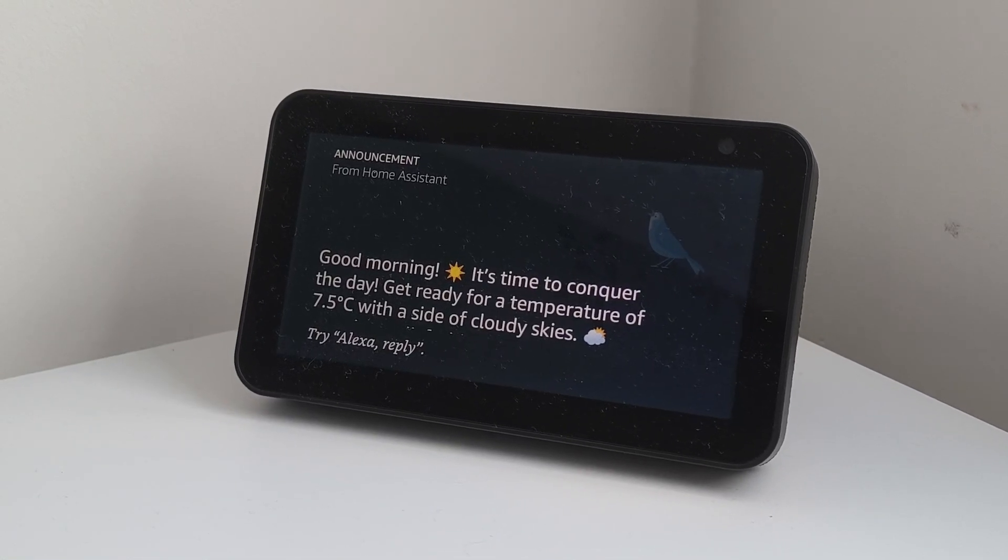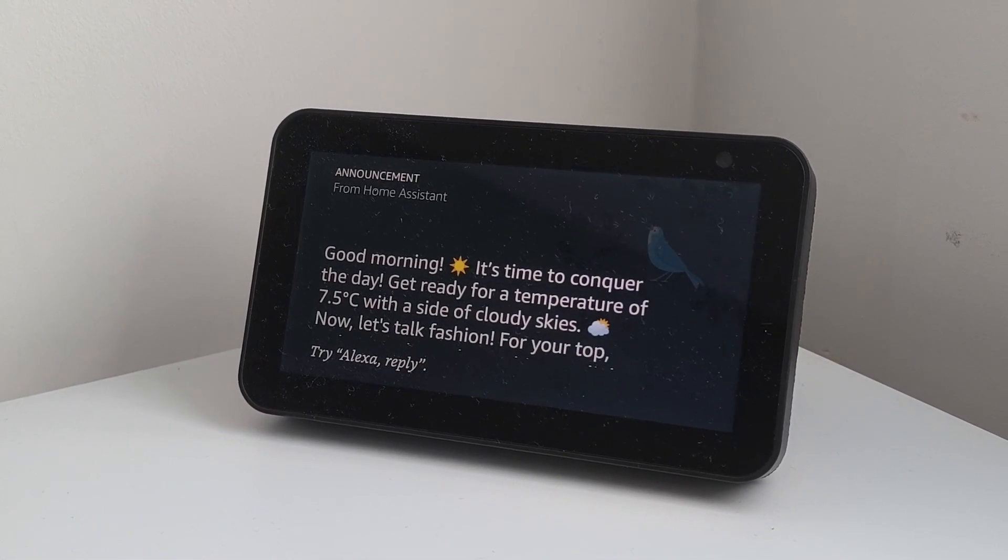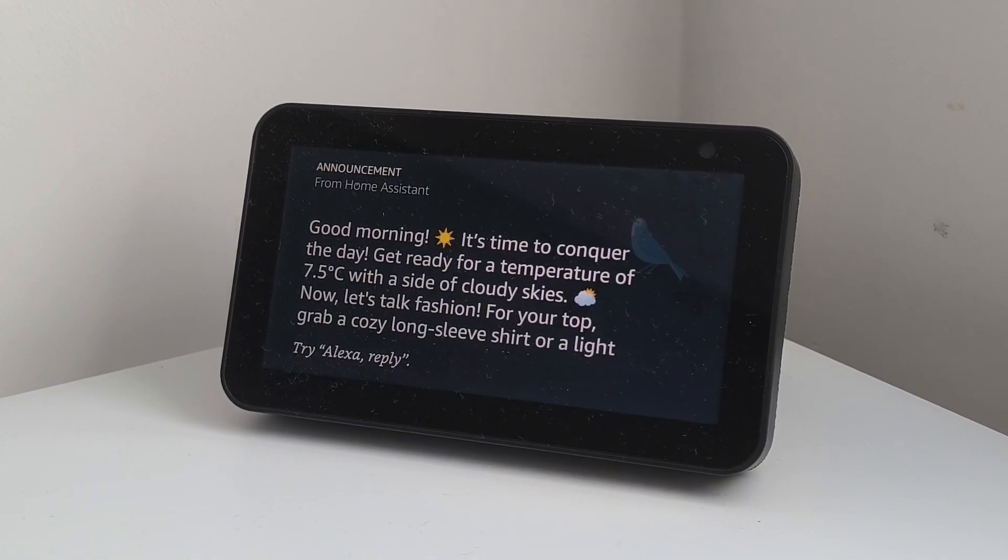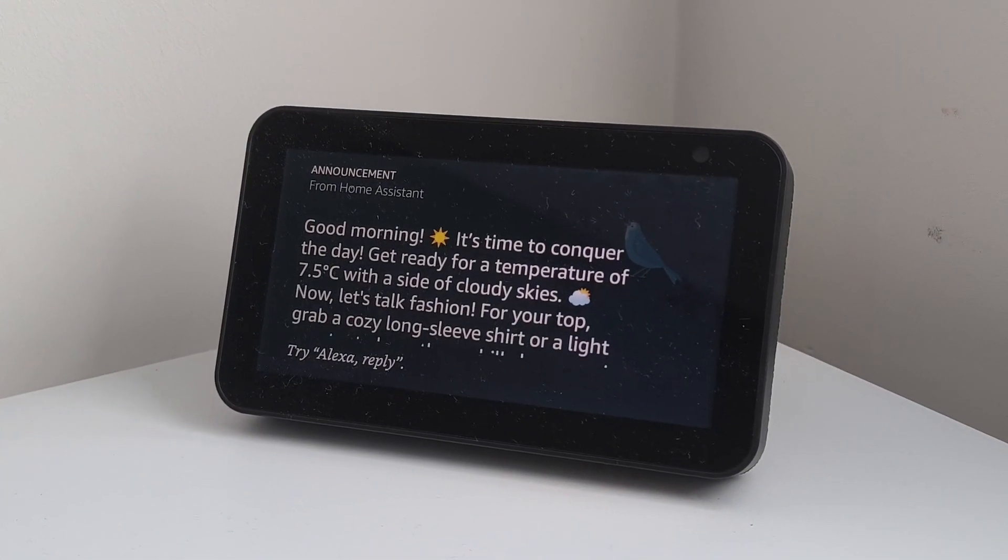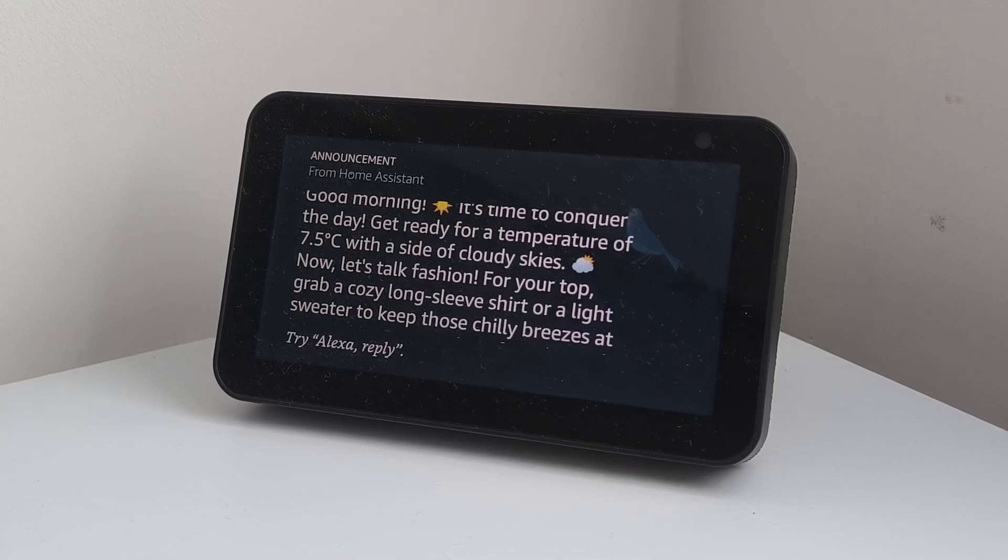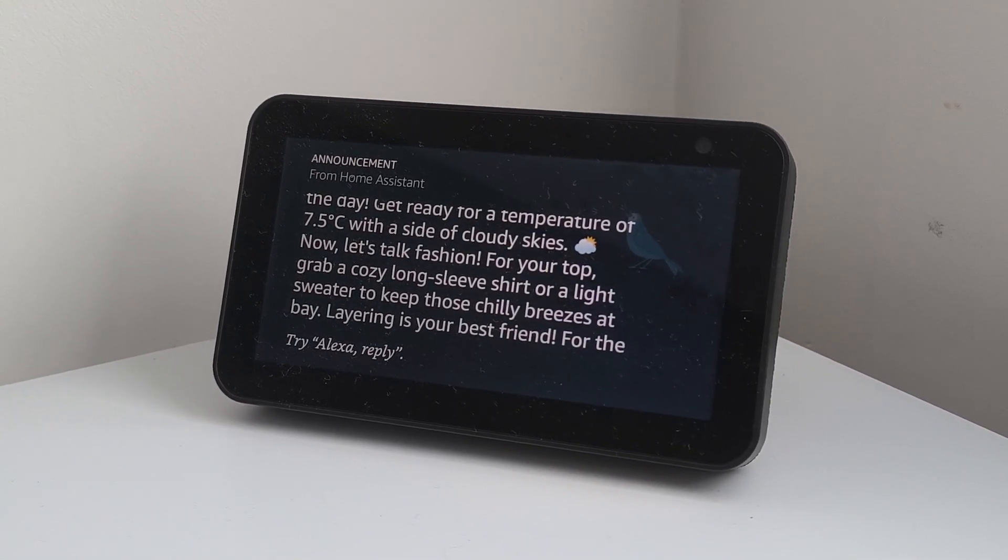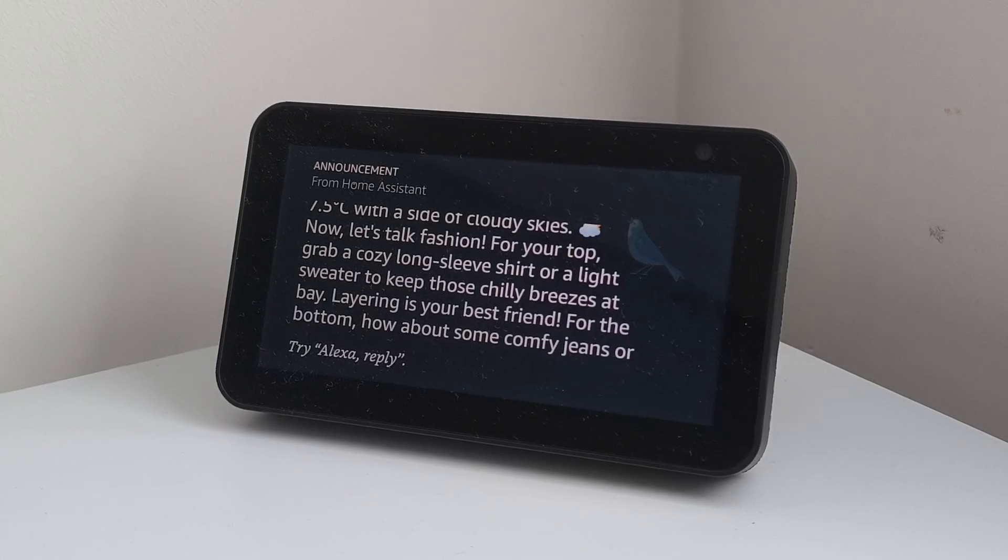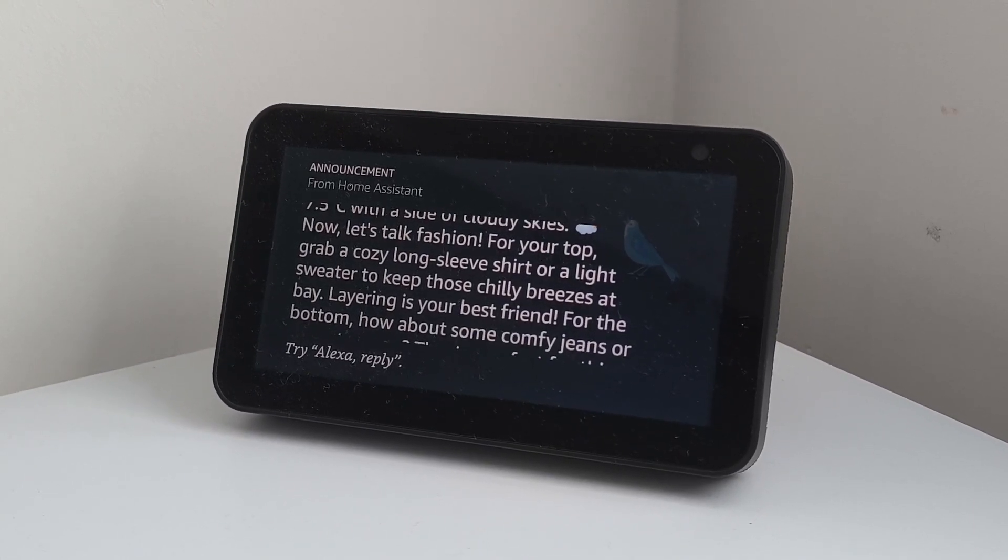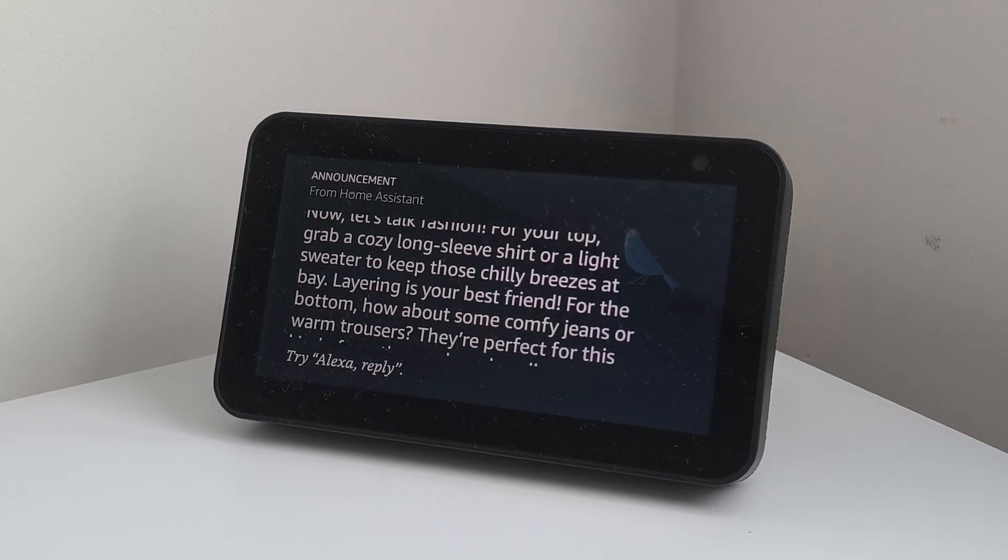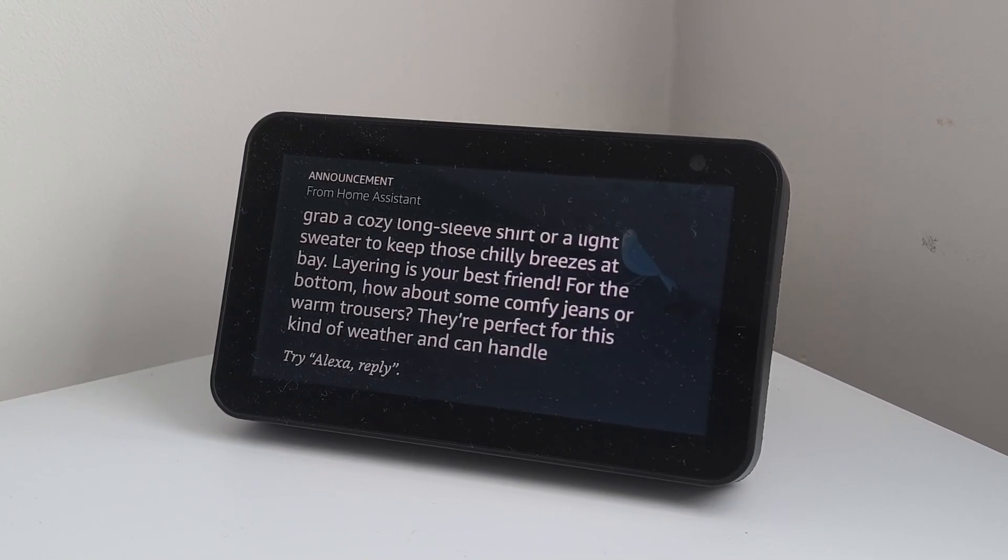Good morning, sun. It's time to conquer the day. Get ready for a temperature of 7.5 degrees Celsius with a side of cloudy skies, sunny with clouds. Now, let's talk fashion. For your top, grab a cozy long sleeve shirt or a light sweater to keep those chilly breezes at bay. Layering is your best friend. For the bottom, how about some comfy jeans or warm trousers?